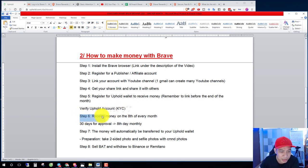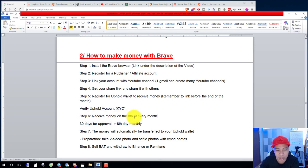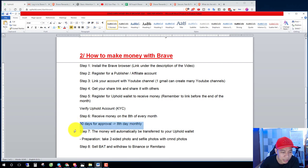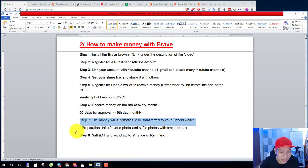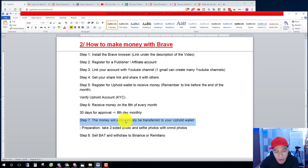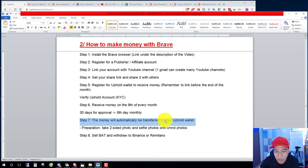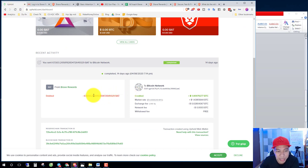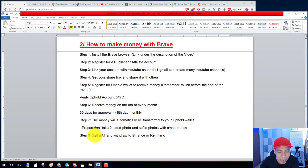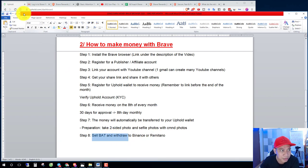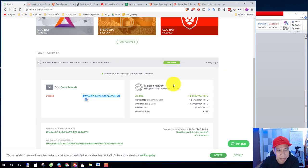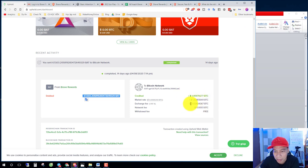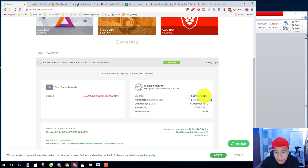Step six, you receive your money on the 8th of every month. Step seven, the money will automatically transfer to your Uphold wallet, and then you can sell on Binance or Remitano. This is my research, you can see here.